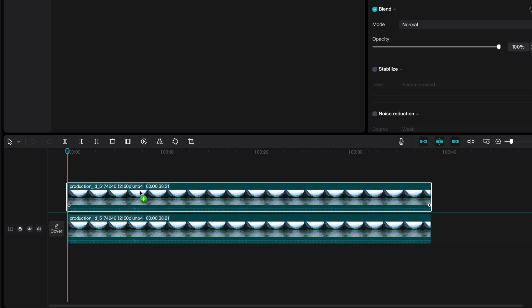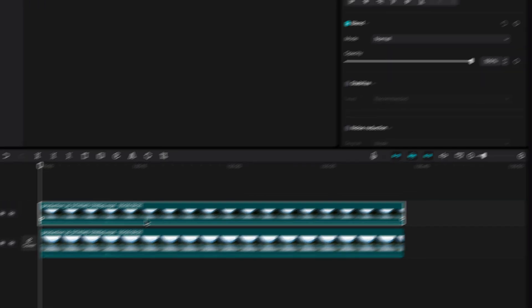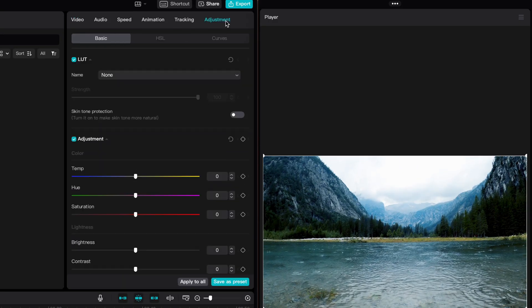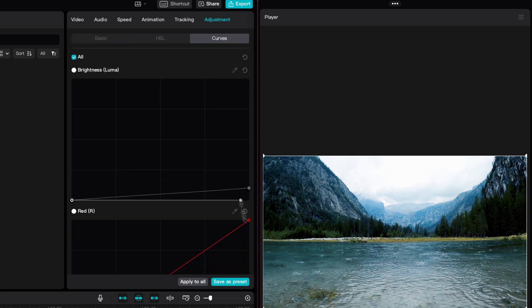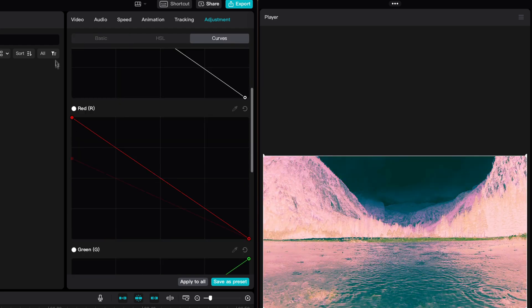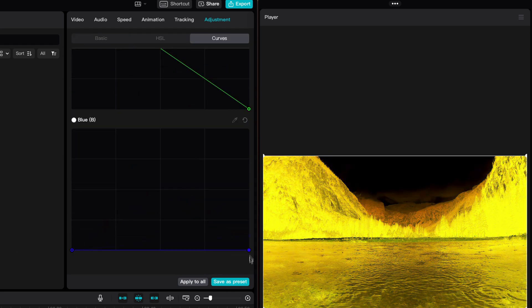We need to invert the duplicates we just created. As far as I know, CapCut does not have an invert filter, but we can use the curves from the adjustment tab. Let me quickly invert all the layers, which as a result gives us an inverted video clip.